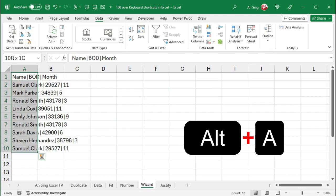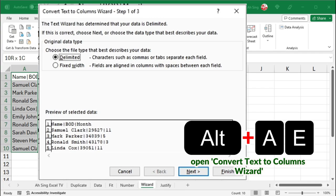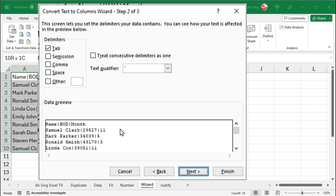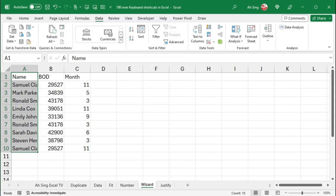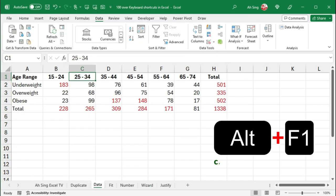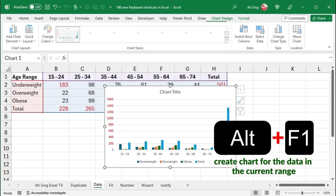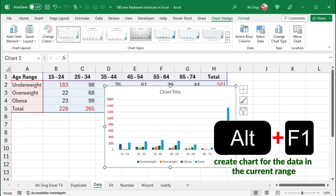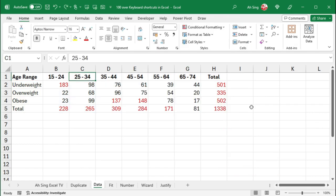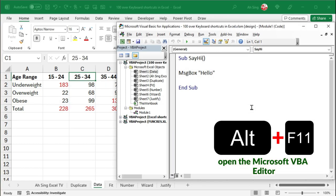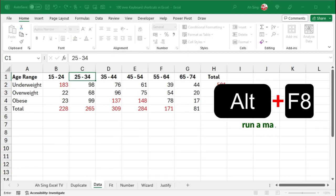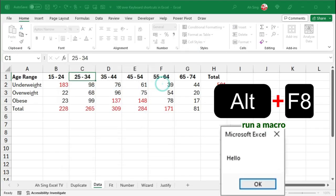Alternate-A, E opens Convert Text to Columns Wizard, then select the correct delimiter allows to split text into columns. Alternate-F1 can create an embedded chart of the data in the current range. Alternate-F11 opens the Microsoft Visual Basic for Applications Editor. Alternate-F8, to run a macro.